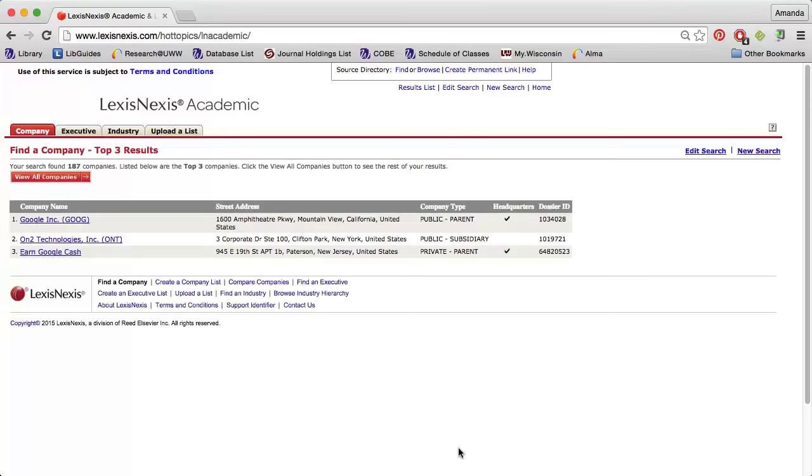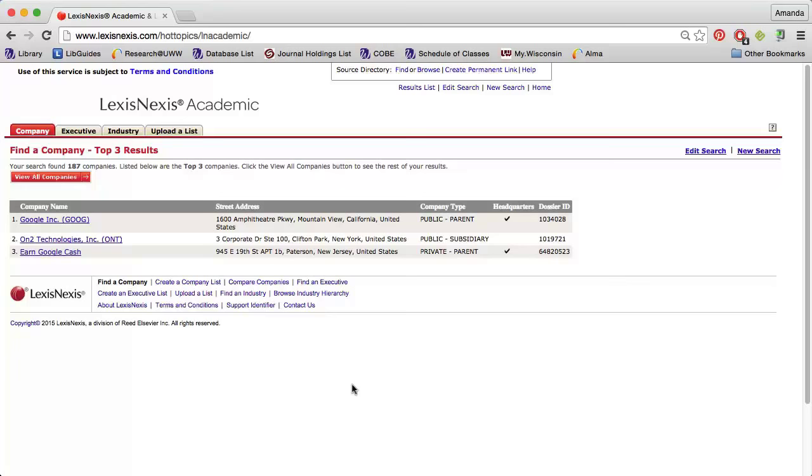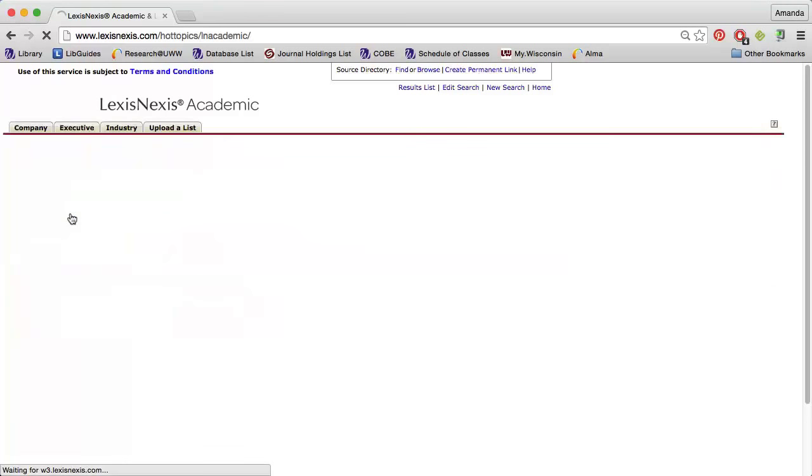Notice that when I search by company name, a list of results appears. If you don't see the company you're looking for, you can click View All Companies to see more results. In this case, I can just click the first link.